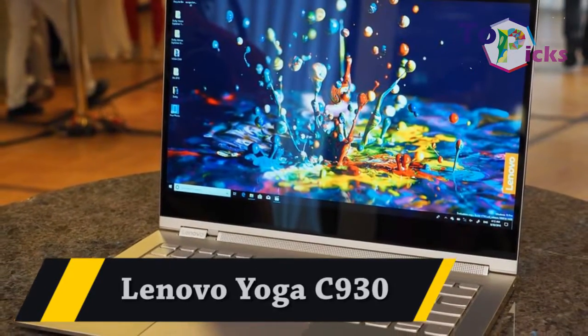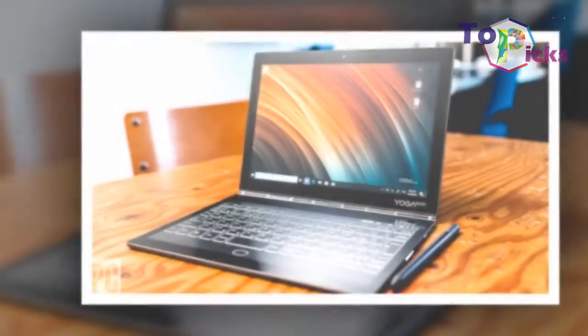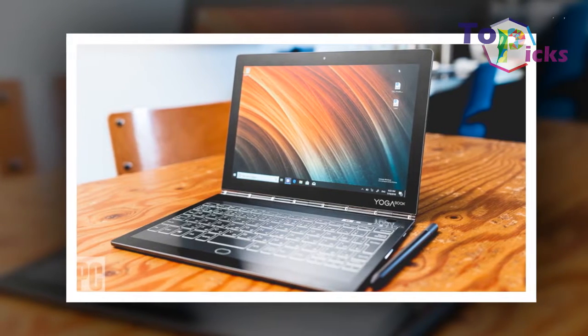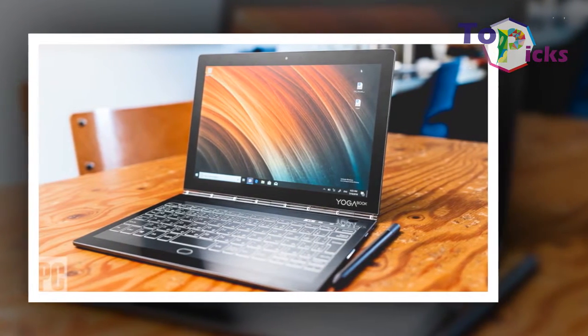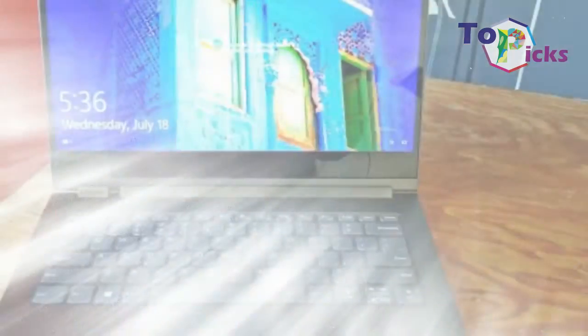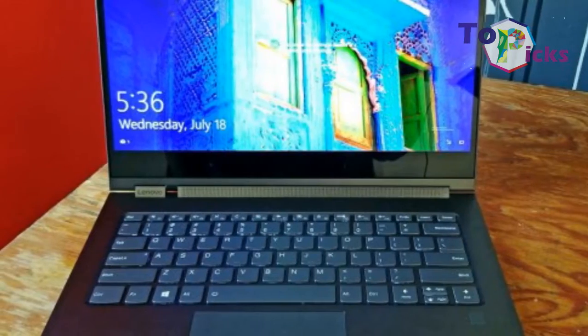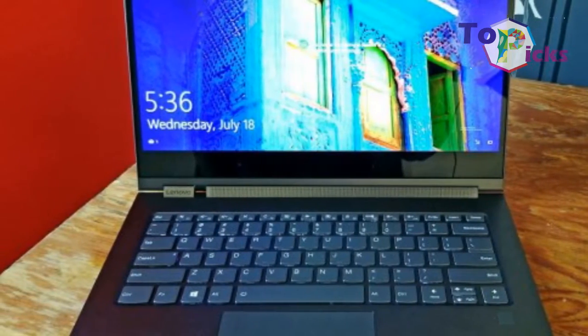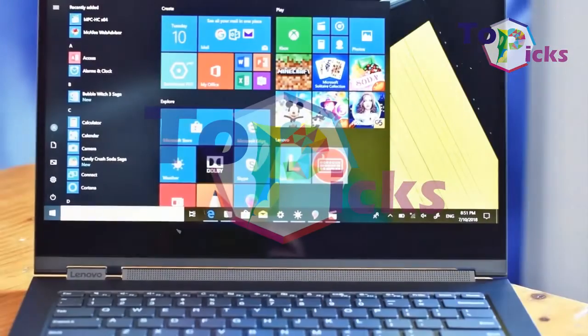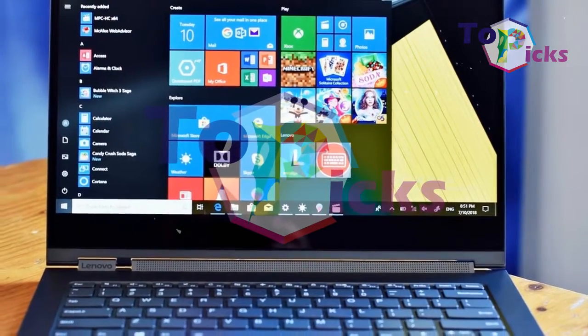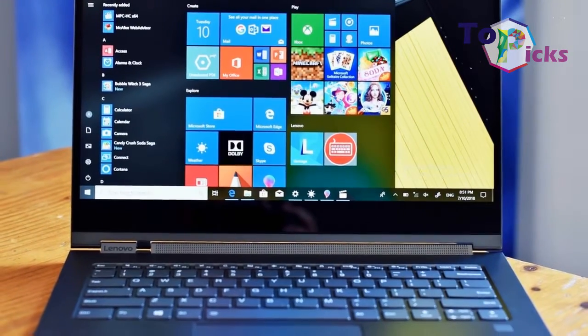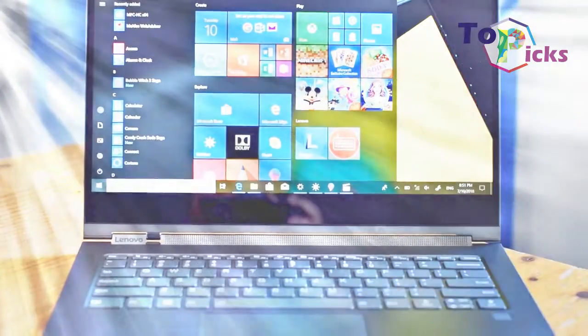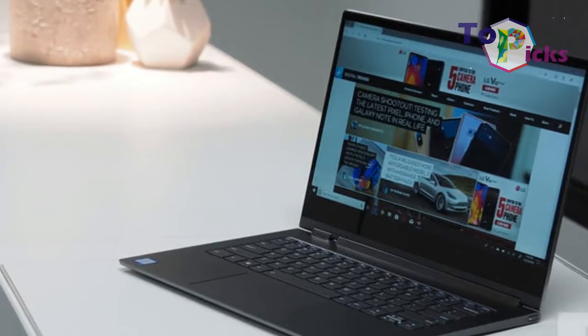Number four: Lenovo Yoga C930. Pros: integrated stylus, thin and light, stylish metal design with multiple color options, optional 4K display, webcam privacy filter, Dolby Vision HDR support, excellent battery life.